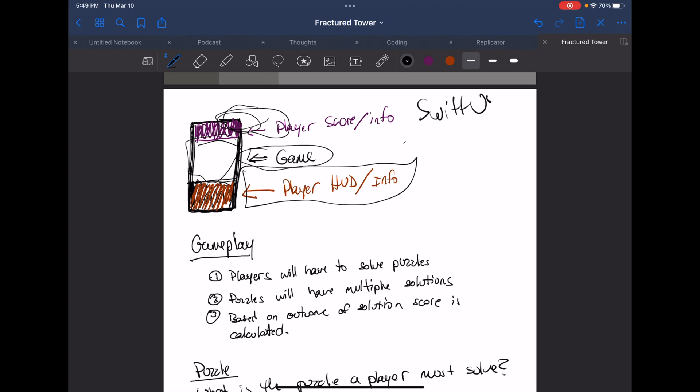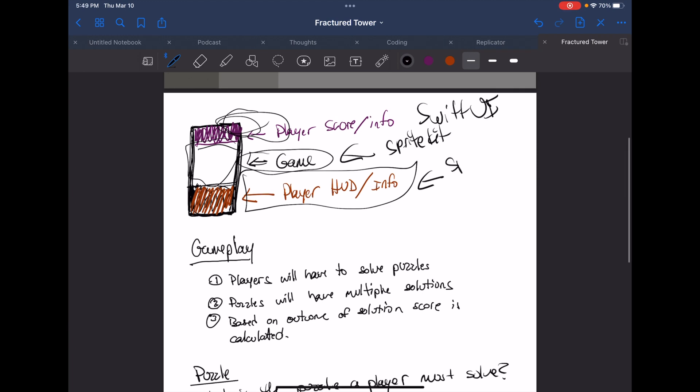I want to use a combination of SwiftUI for the game elements — SwiftUI for player score and info — but SpriteKit for the actual game area. So SwiftUI would be up at the top and bottom, and SpriteKit in the middle game area. That bottom section might end up being SpriteKit or SwiftUI depending on what I can get to work. That's what the game layout will look like.